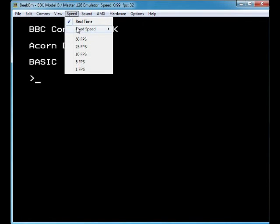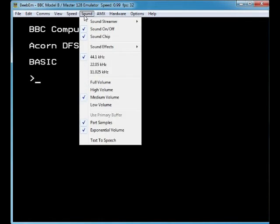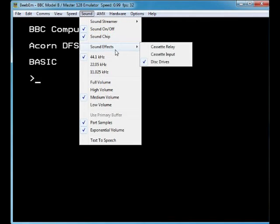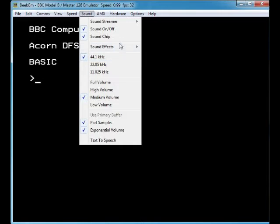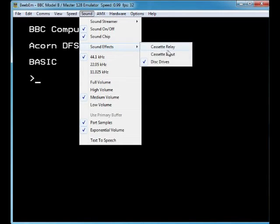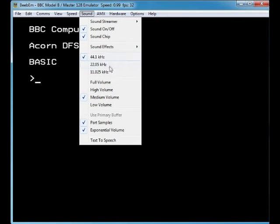Sounds — you can turn sounds on and off. There's a sound chip option and sound effects. You can choose the sound effects for your disc drive and cassette, and select full volume, medium volume, or low volume.